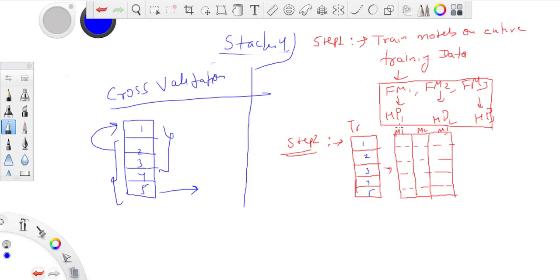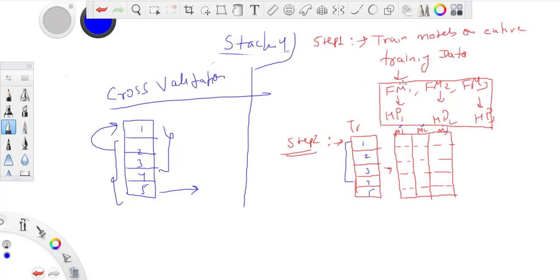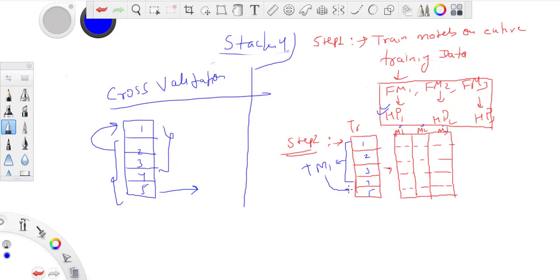The idea is to get these three predictions on some kind of unseen data so that I can build a second layer of model. Essentially, what we'll do is use these four samples and build my model again using the same hyperparameters which we got for the overall data. I have some model M1 - a temporary model M1 - using these four parts, and predict on the fifth part using this.